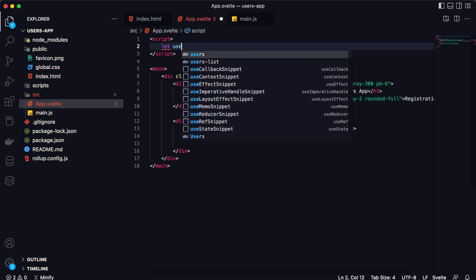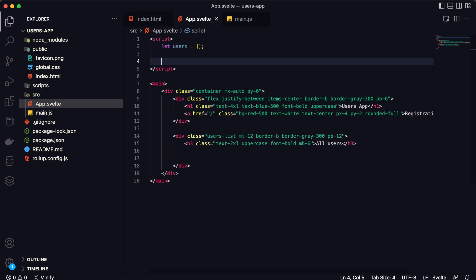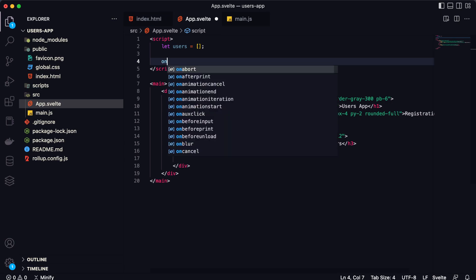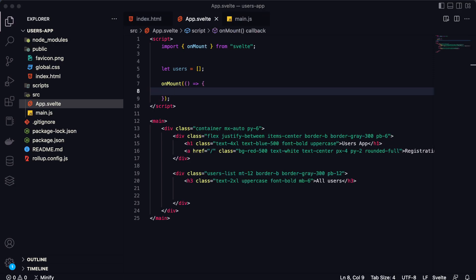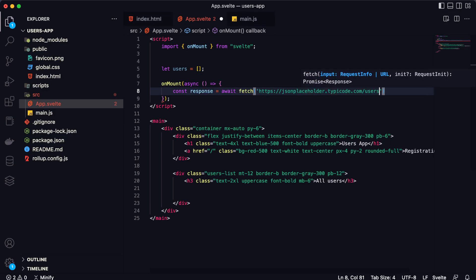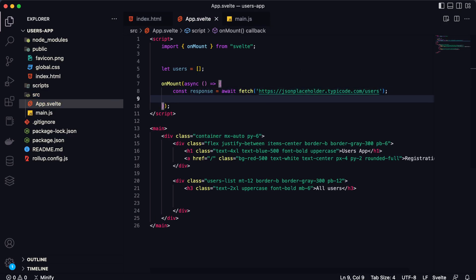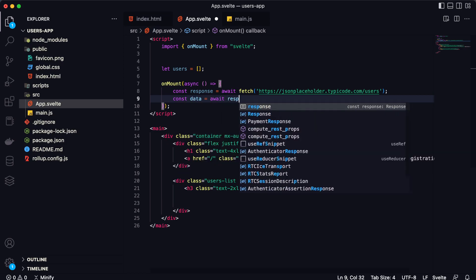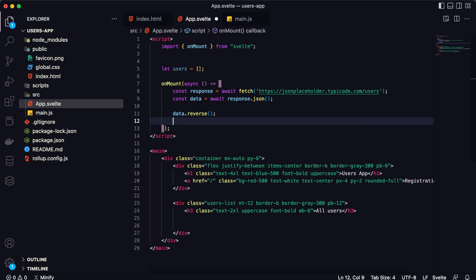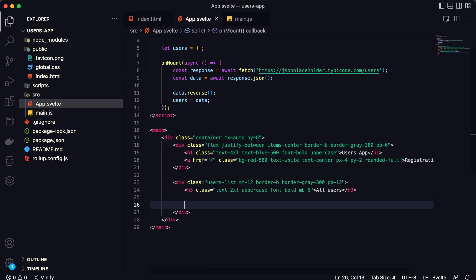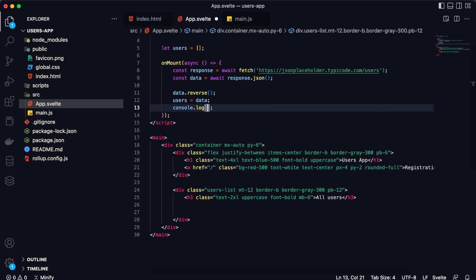Now let's go to the script section. I want to create a new variable named users. Inside this variable we are going to save all users that we fetch from JSONPlaceholder. We are going to fetch all data when we mount the component, so I'm going to use the onMount function. I'll make a request using the fetch function — const response = await fetch — don't forget to make this async. I'm typing the JSONPlaceholder endpoint, then data = await response.json() to convert to JSON format. After that I want to reverse the array, and then set users = data. Let's also add console.log(users) to see the result.